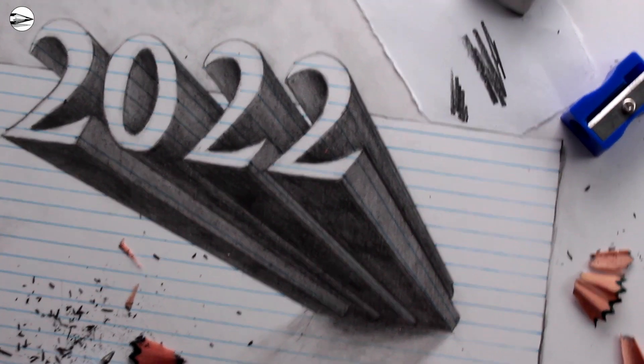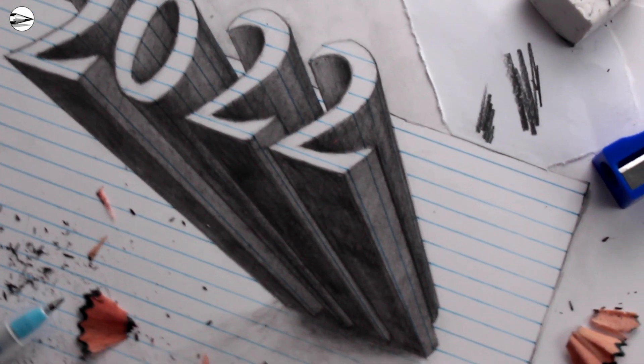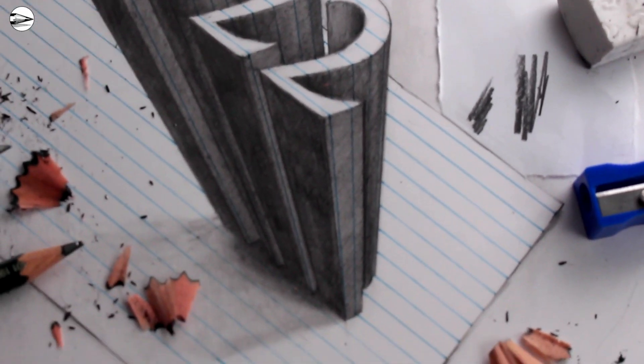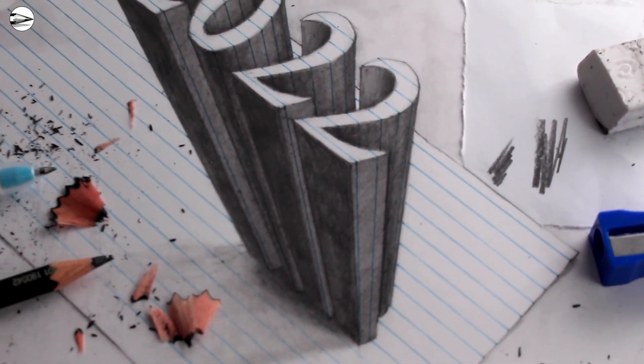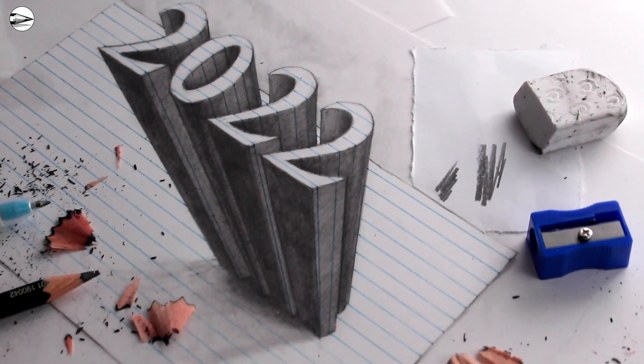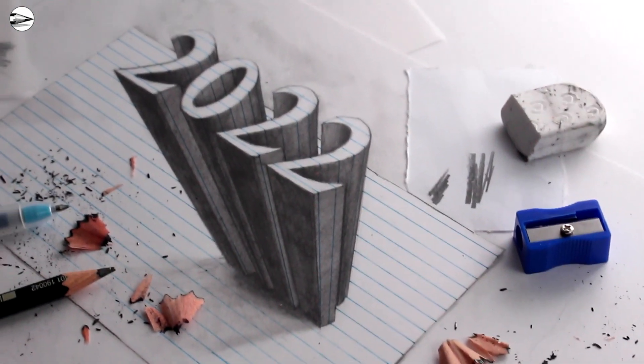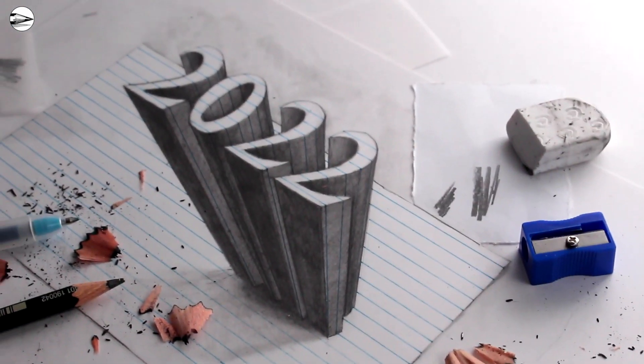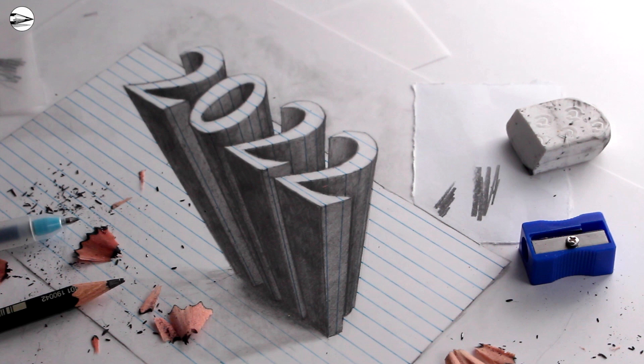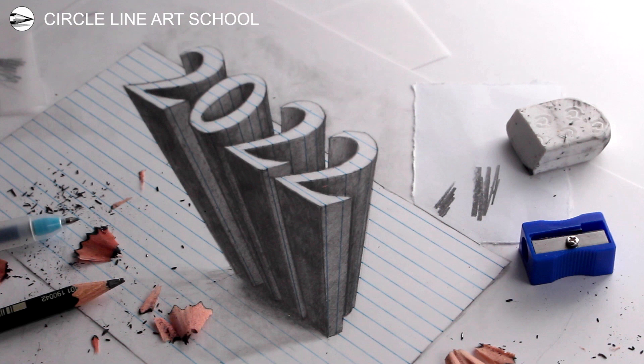An anamorphic drawing is a drawing that looks three-dimensional when seen from a particular point of view, from a particular angle. When it's seen at this particular angle it sort of pops out as a three-dimensional object. The illusion can be quite strong if you get it right.